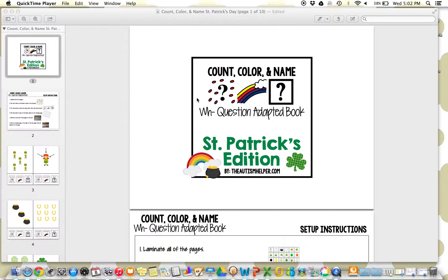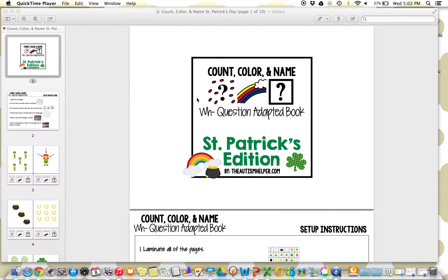I love having these different adapted books for each holiday because my kids don't need to relearn the same structure. They know how to accomplish this task, and we're just going to look at skill generalization, that they can count and identify the color and name vocabulary for a wide range of types of exemplars.